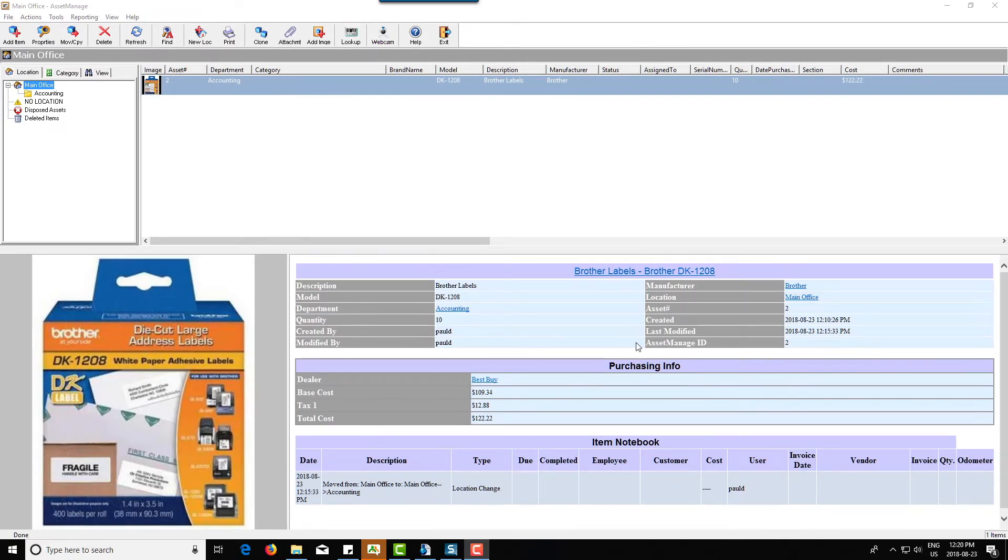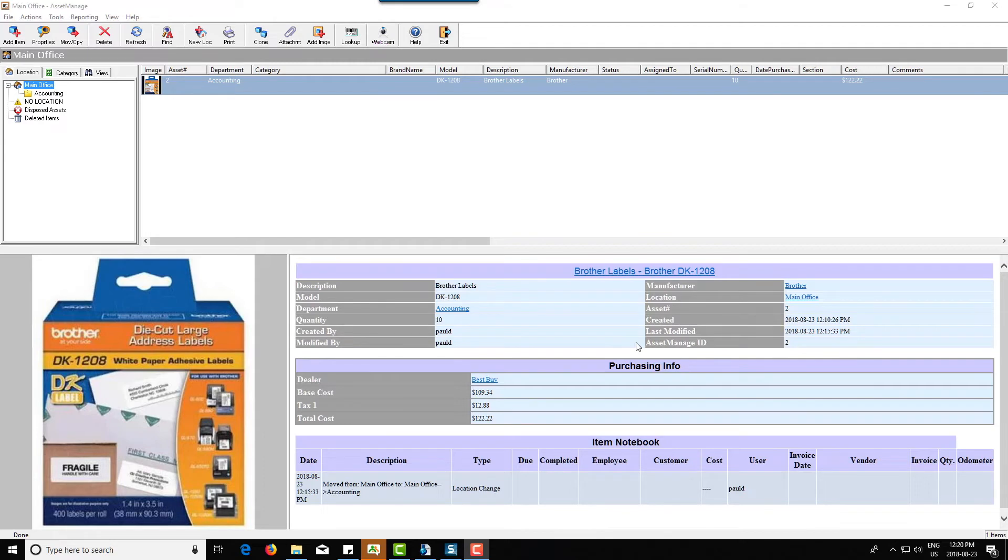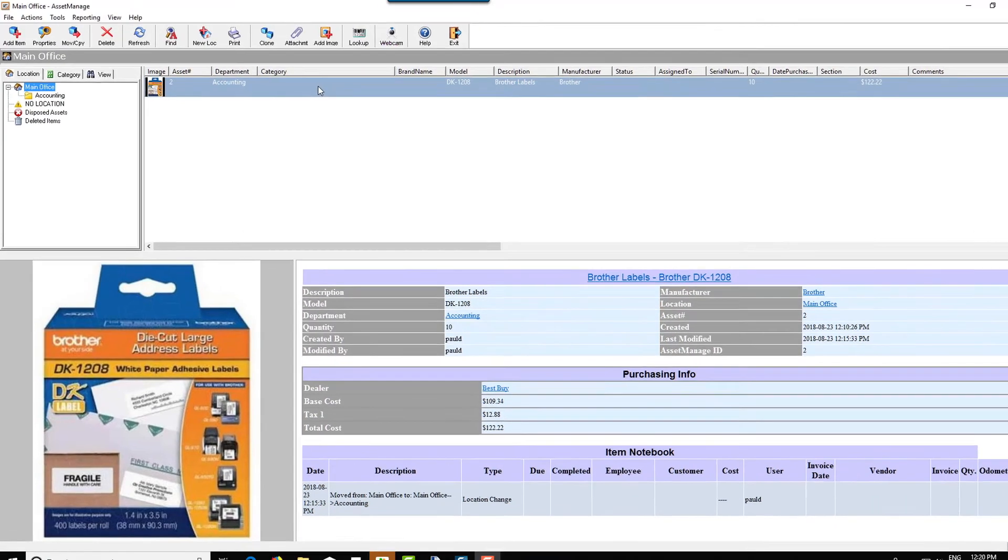And let's say for example you have office supplies and you have 10 boxes of DK-1208 Brother labels and you use two of them. Now in previous versions you would have to basically almost create 10 separate entries and dispose two of them, but now it's much easier. So I've got, I've got entered into the database a quantity 10 of Brother DK-1208 labels. Now all I have to do is right mouse click, click on dispose, and it's going to ask me how many I want to dispose.